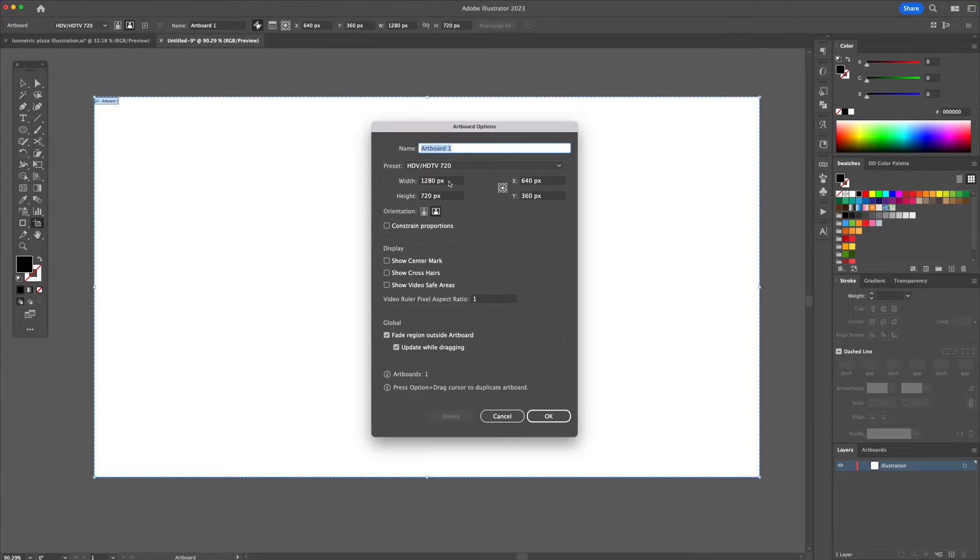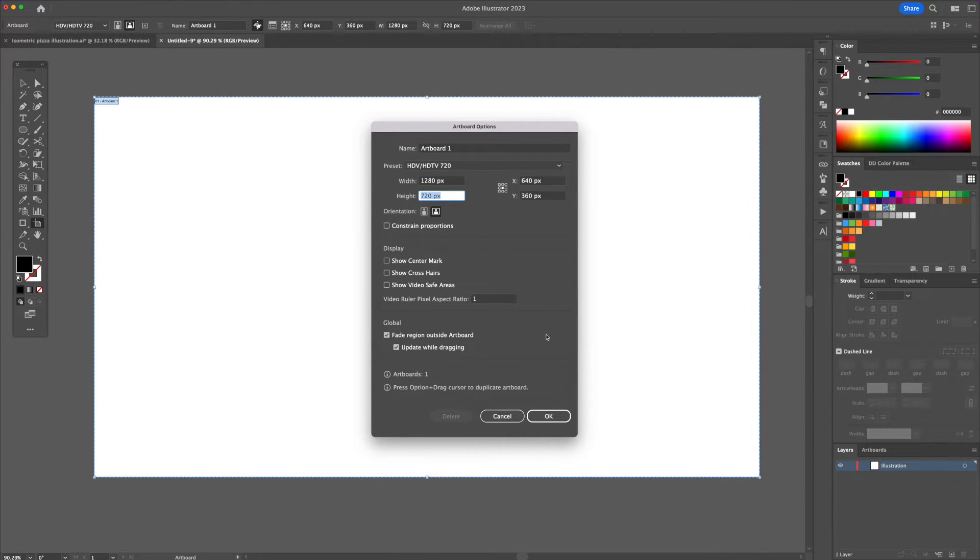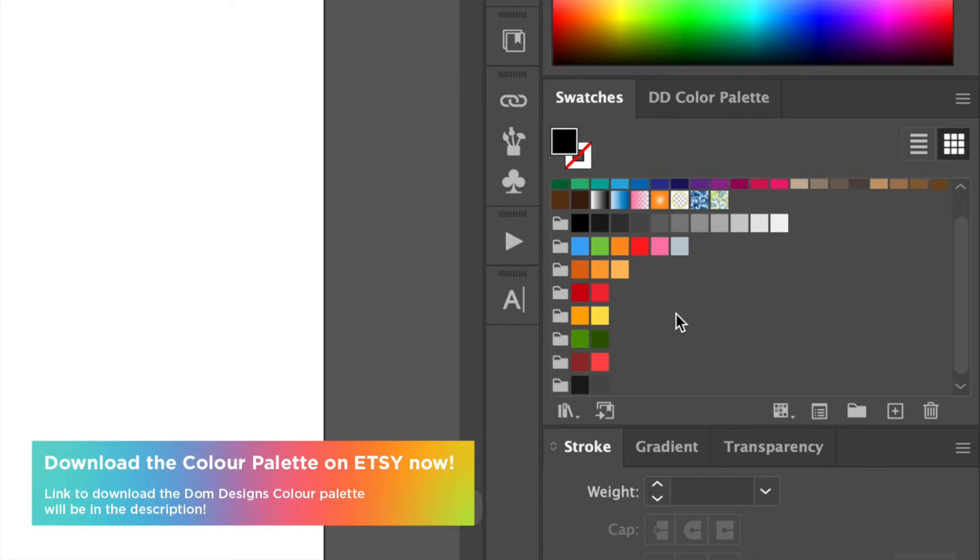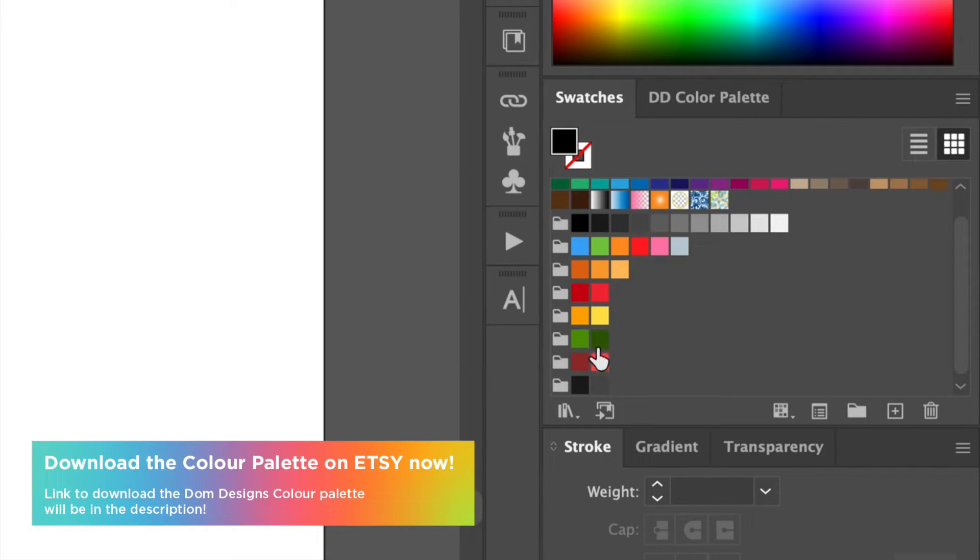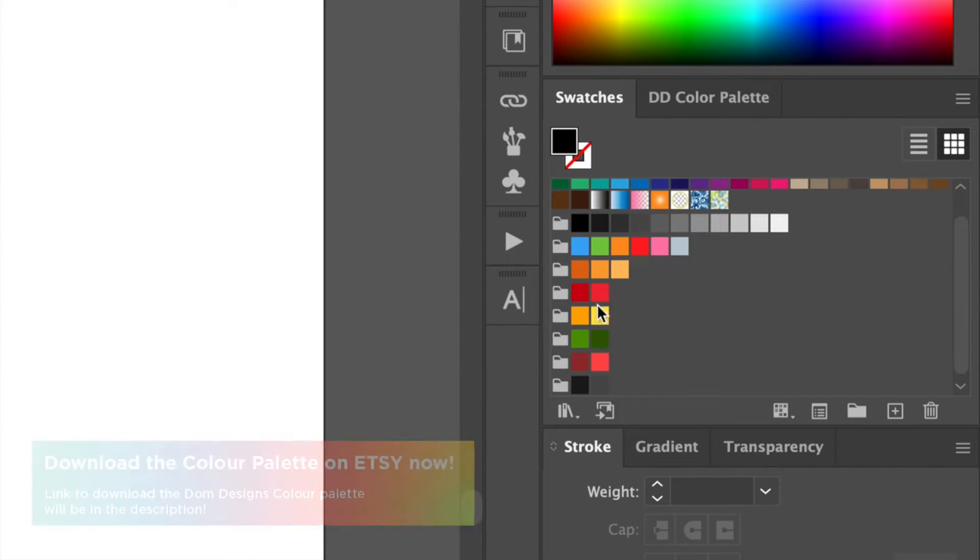Create a new canvas at 1280 by 720 pixels. You will see that I have already picked out the colors for you, so I will leave the color codes in the video description for you to follow along.